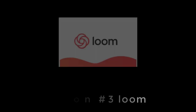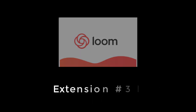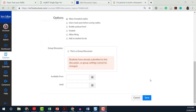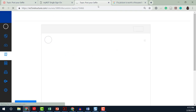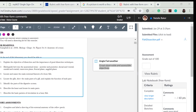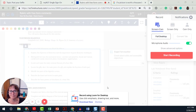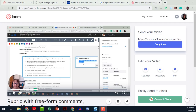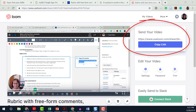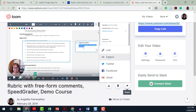Extension number 3, Loom, allows you to record videos with just a few quick steps. I use Loom to make a quick screencast for directions to assignments and provide feedback. Selecting the Loom extension will launch the recorder. You choose the options and start the recording. When you stop the recording, the URL is automatically added to your clipboard. You can also embed the video or download.